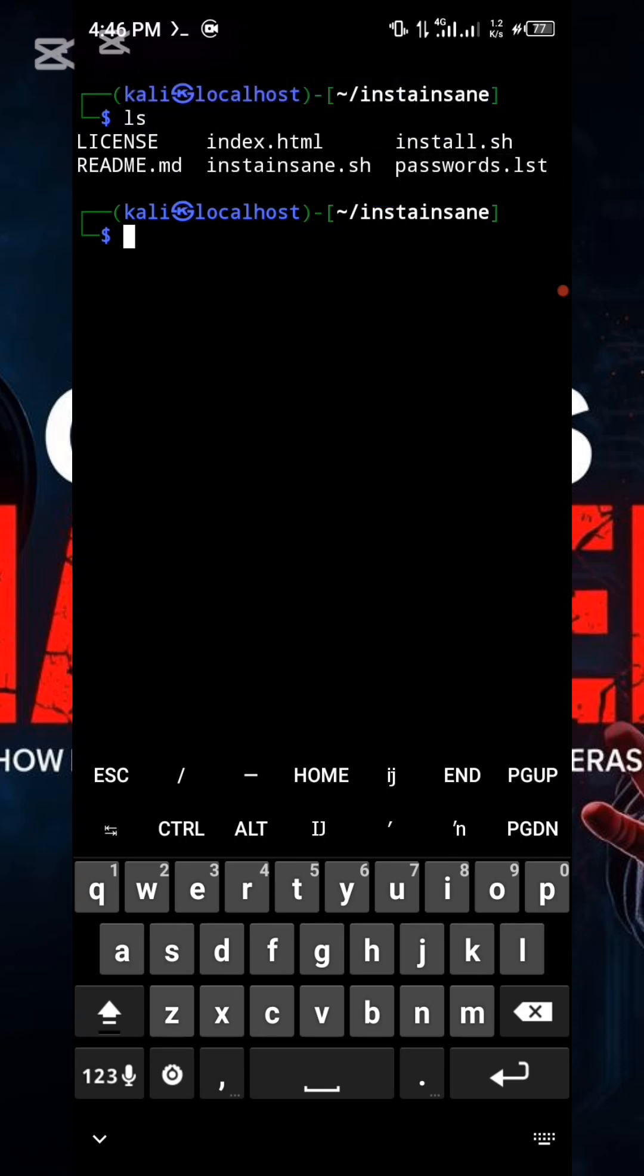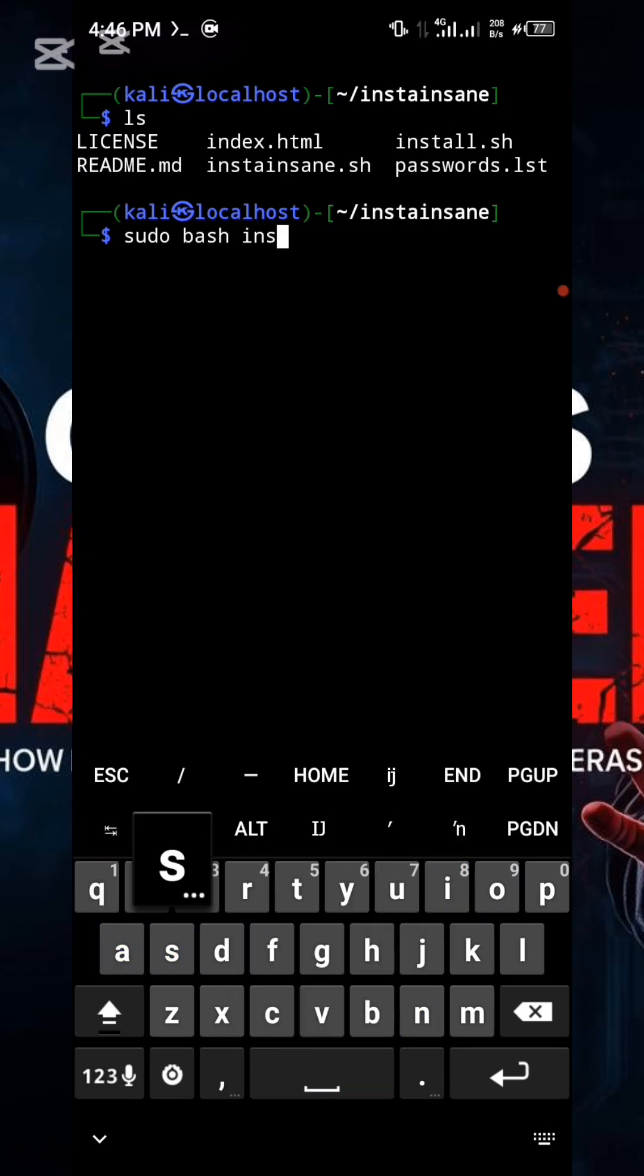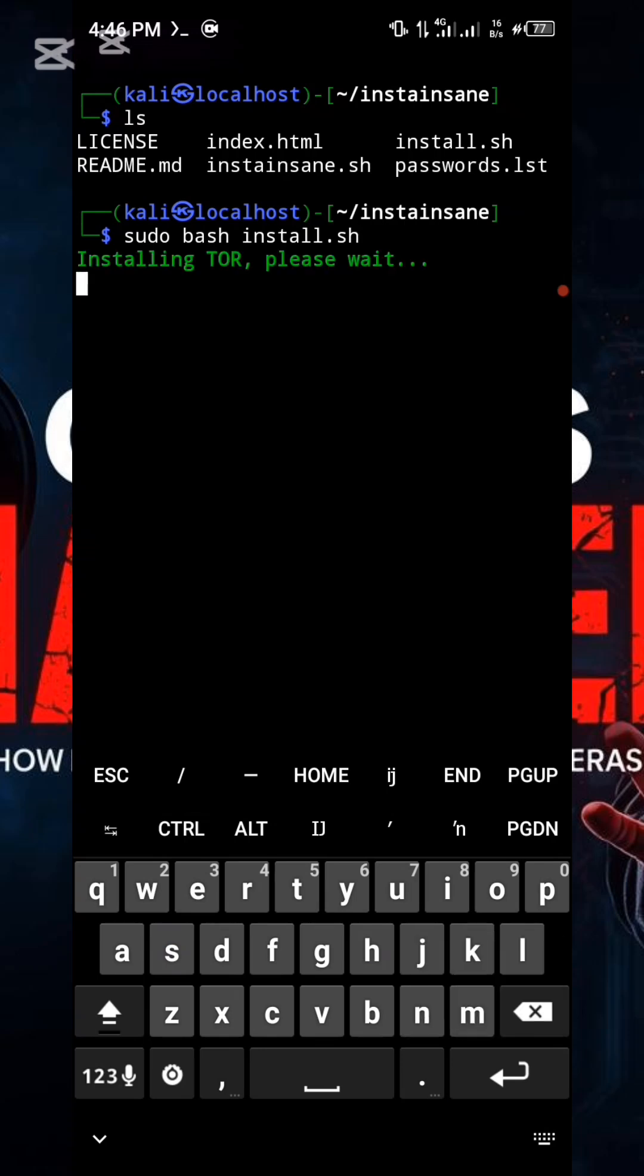Next, execute the following command to finalize the installation process. Type sudo bash install. Once you execute that command, the system will display waiting to install Tor. Allow it a short moment to complete this critical installation.